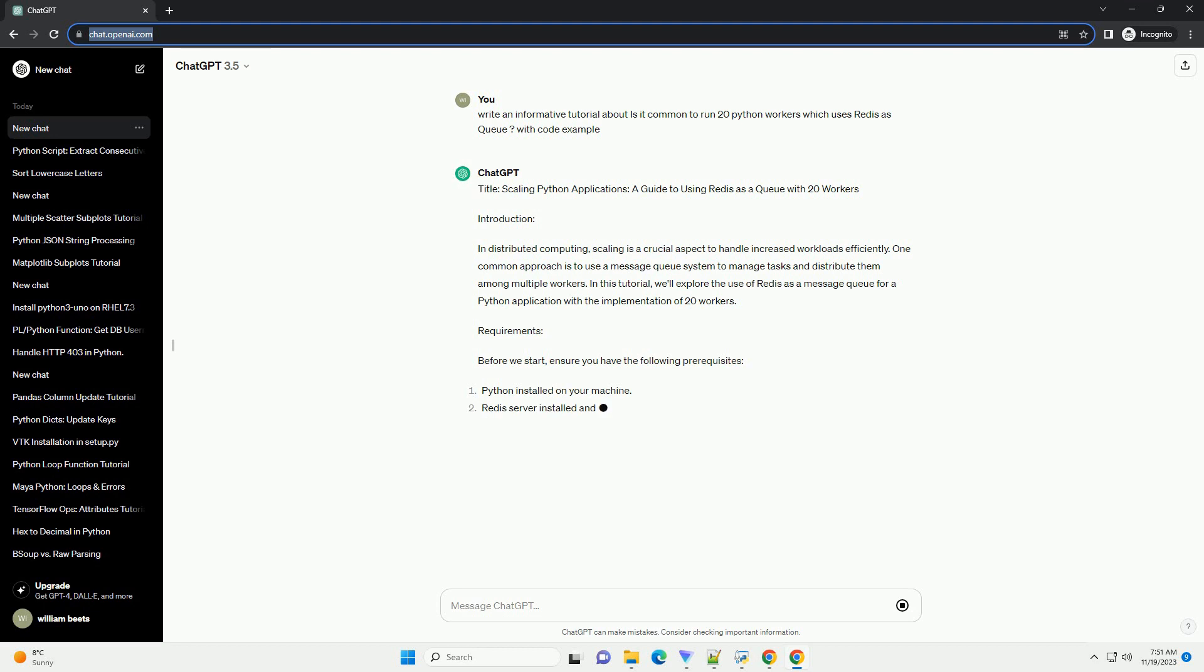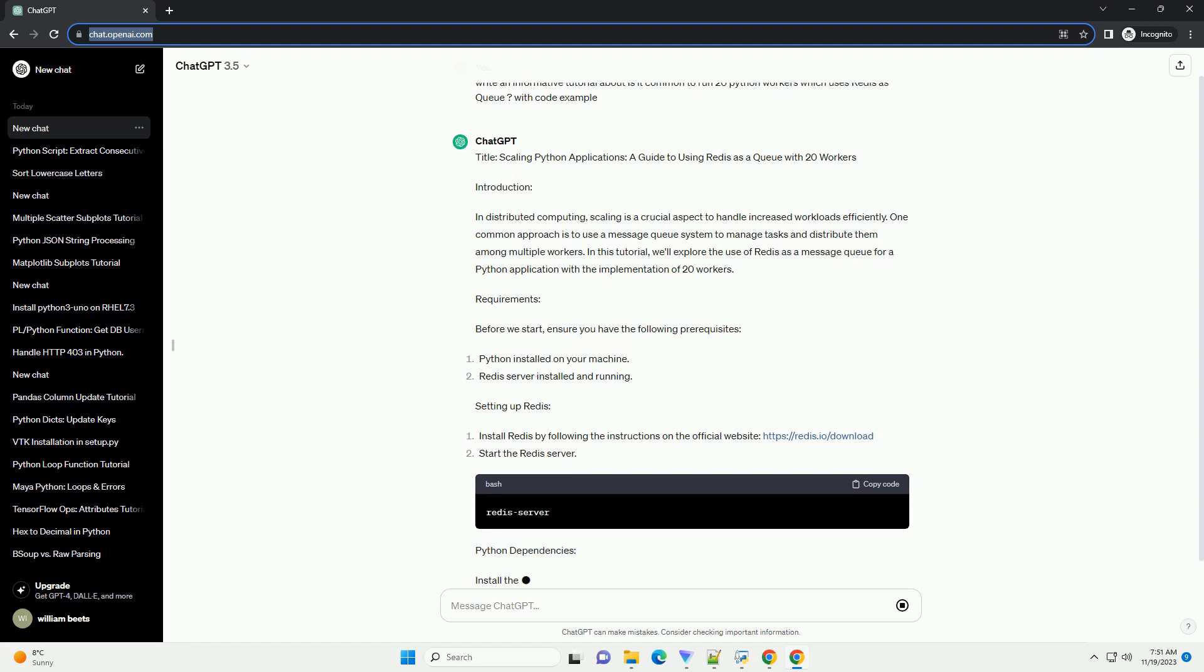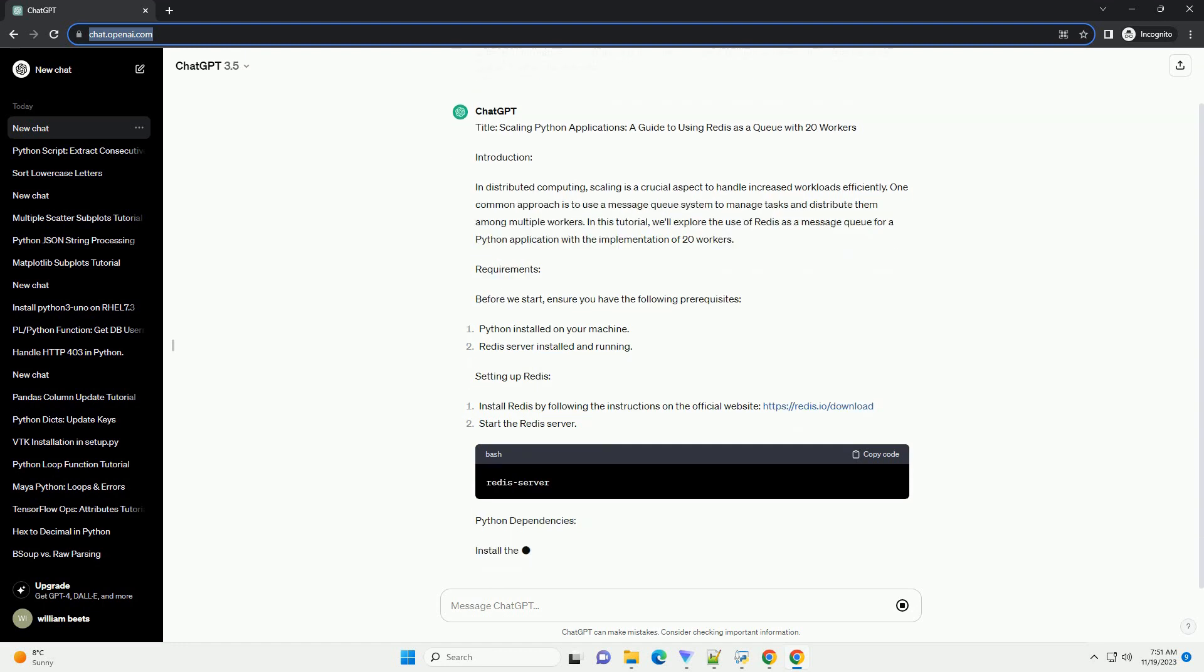Requirements. Before we start, ensure you have the following prerequisites. Setting up Redis: Install Redis by following the instructions on the official website, https://redis.io/download. Start the Redis server.